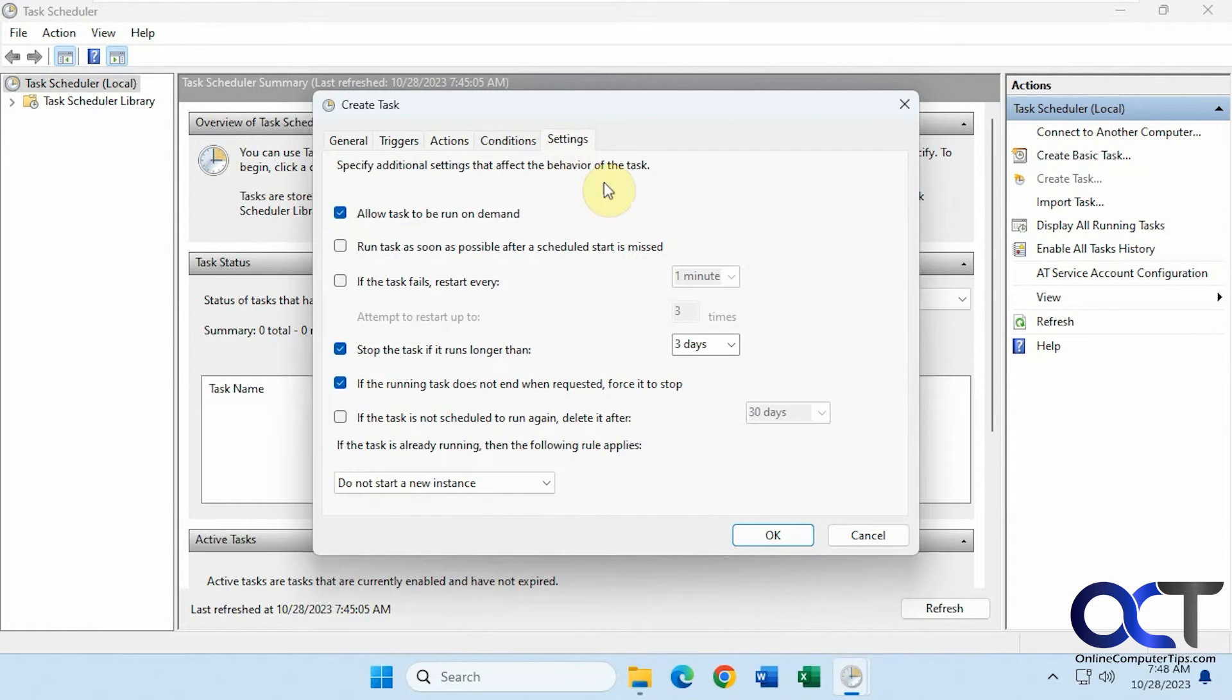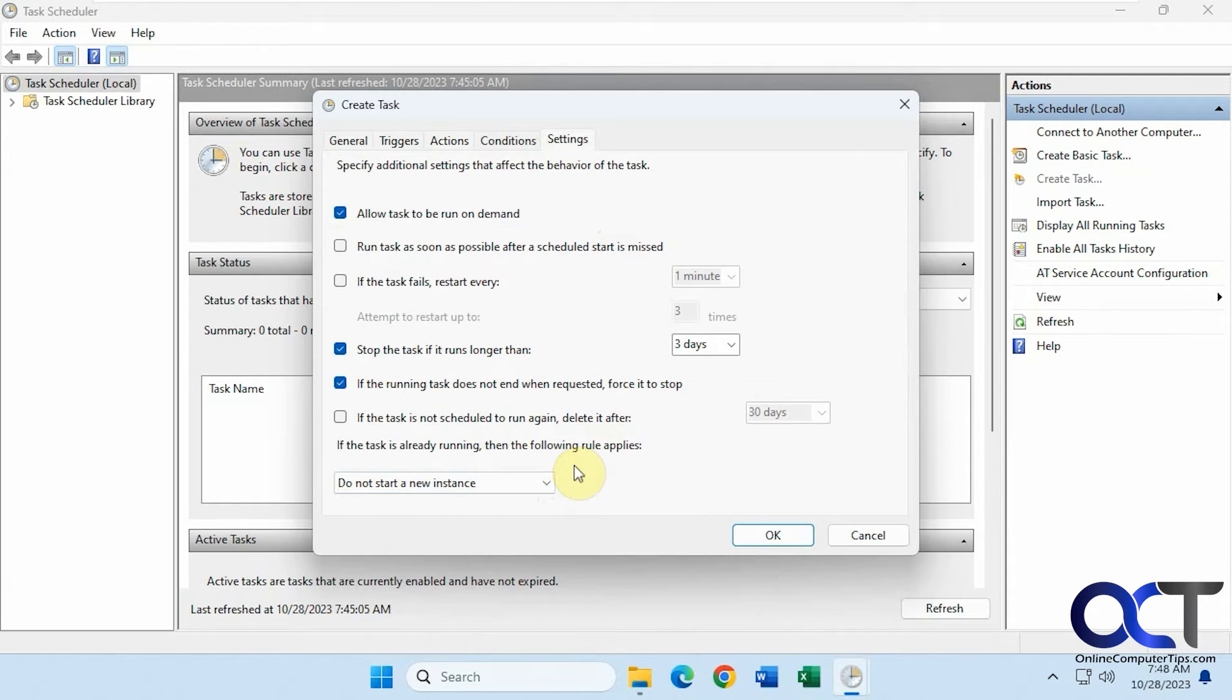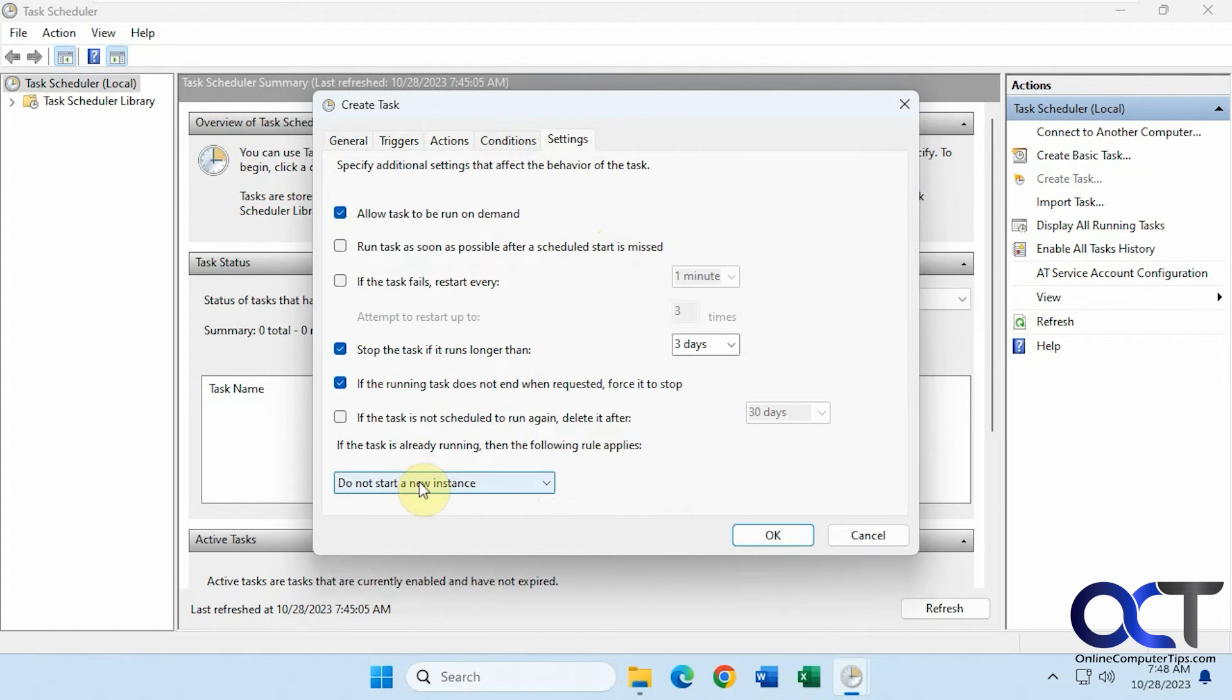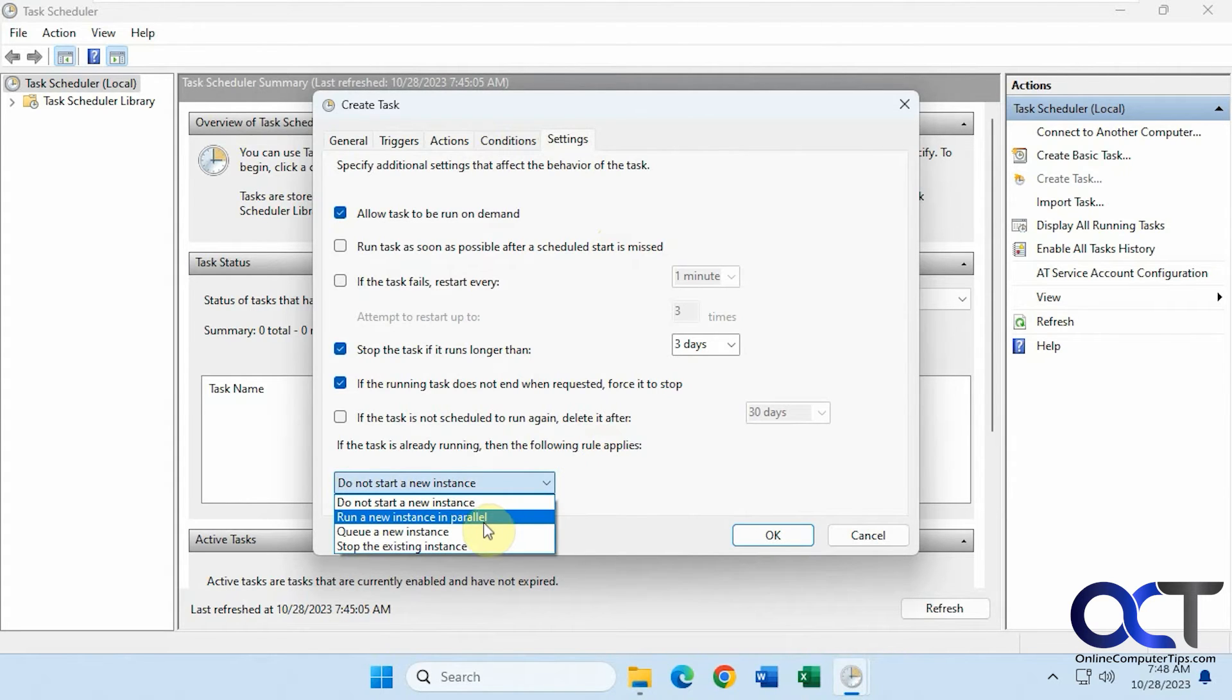The only thing you might want to change here is depending on the program. Let's say you're opening Chrome or Edge and it's already open. You could have it not start a new instance. You could have it start a new instance of that program.